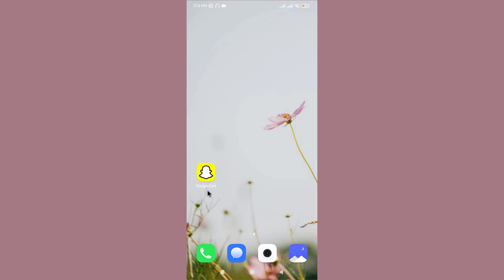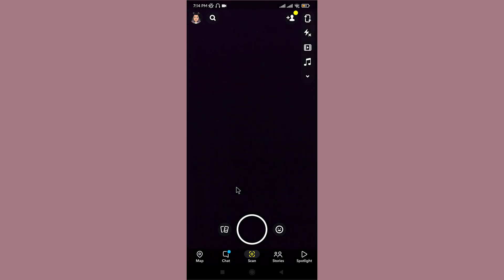Tap on it to open and make sure you log in with all your credentials. Once you log into your account you land on your camera section. Now to open My Eyes Only, go to your pictures icon.